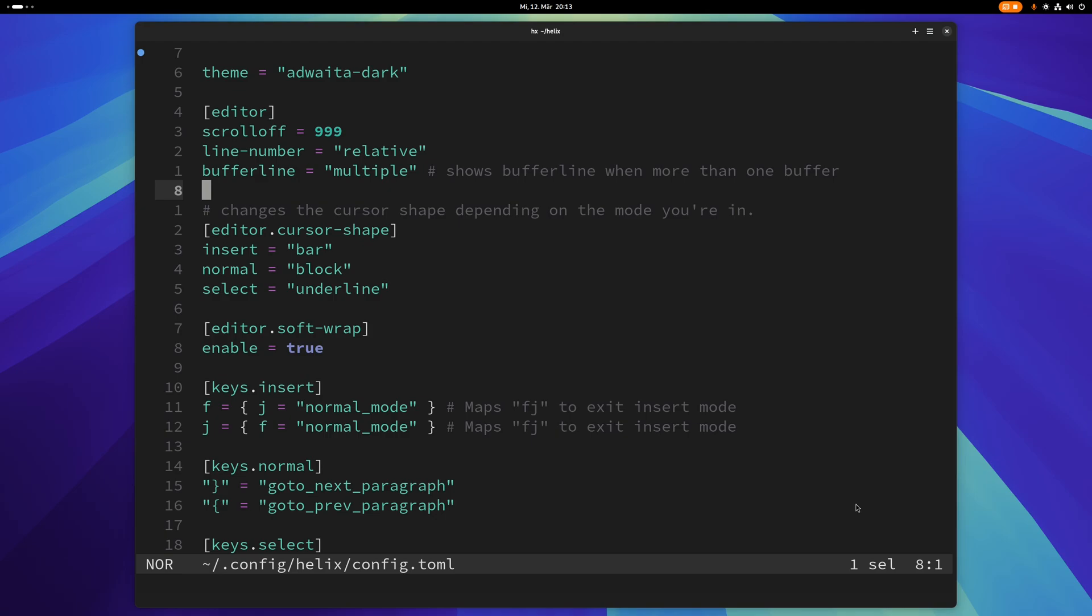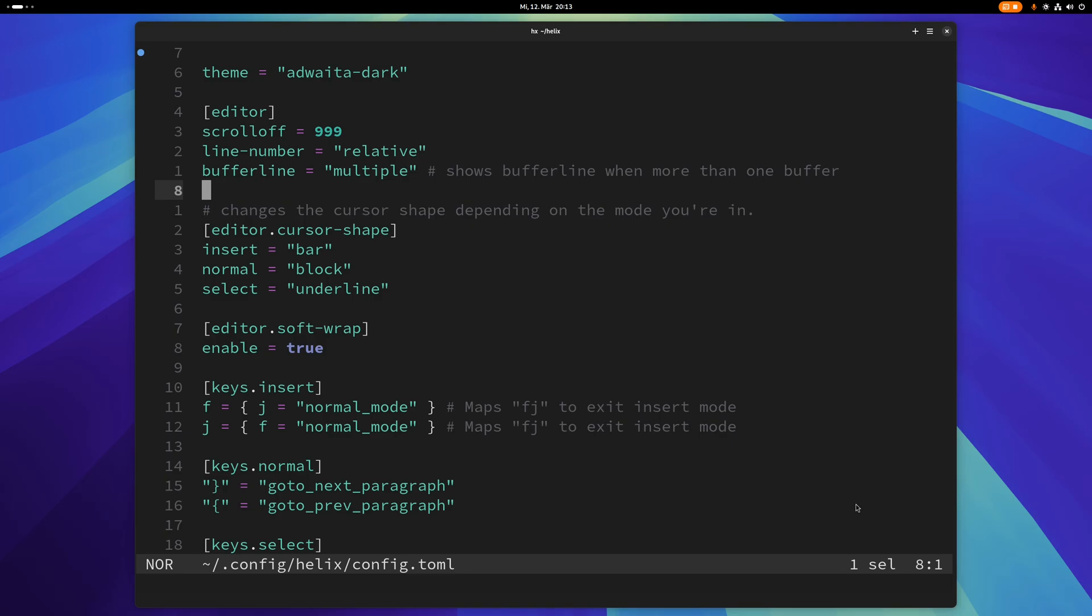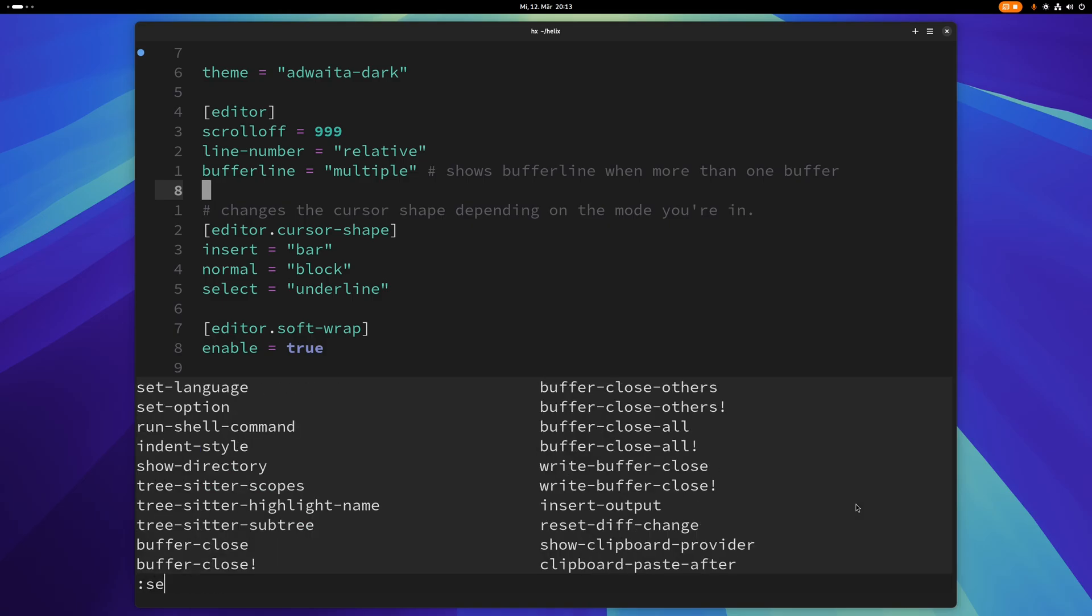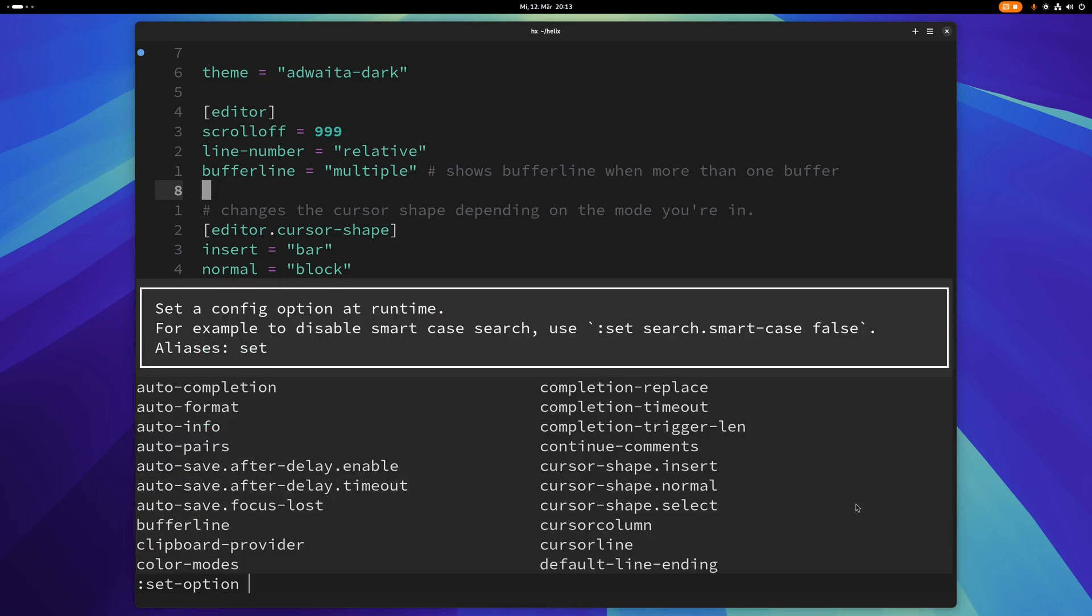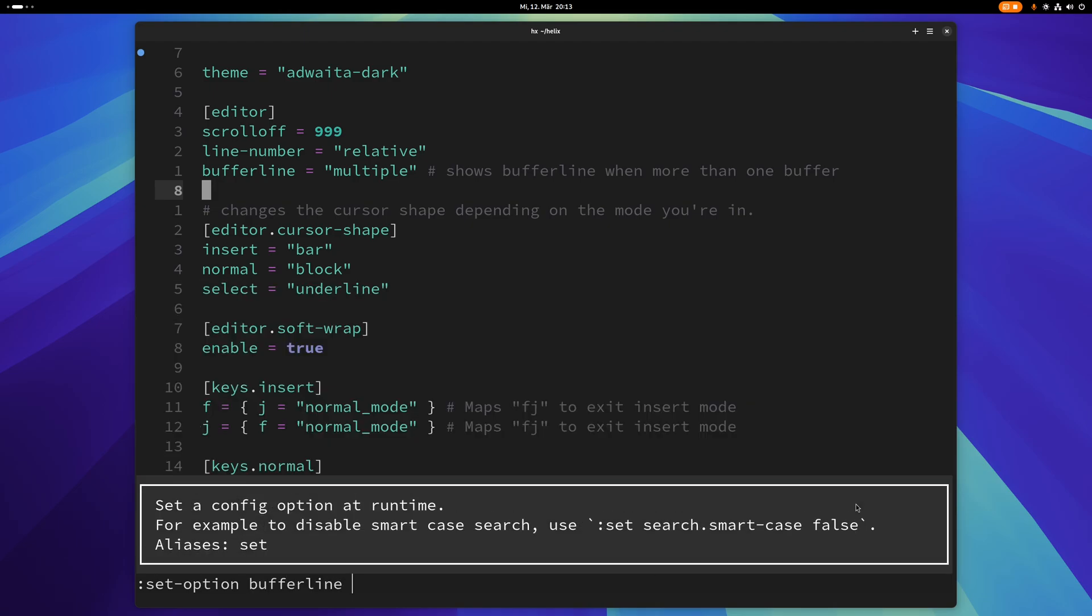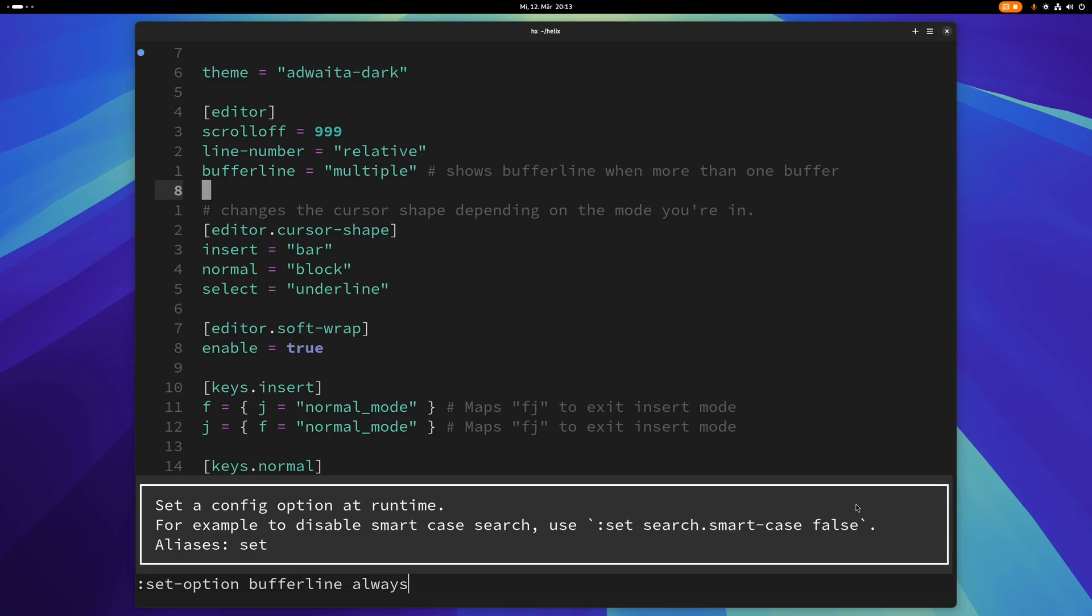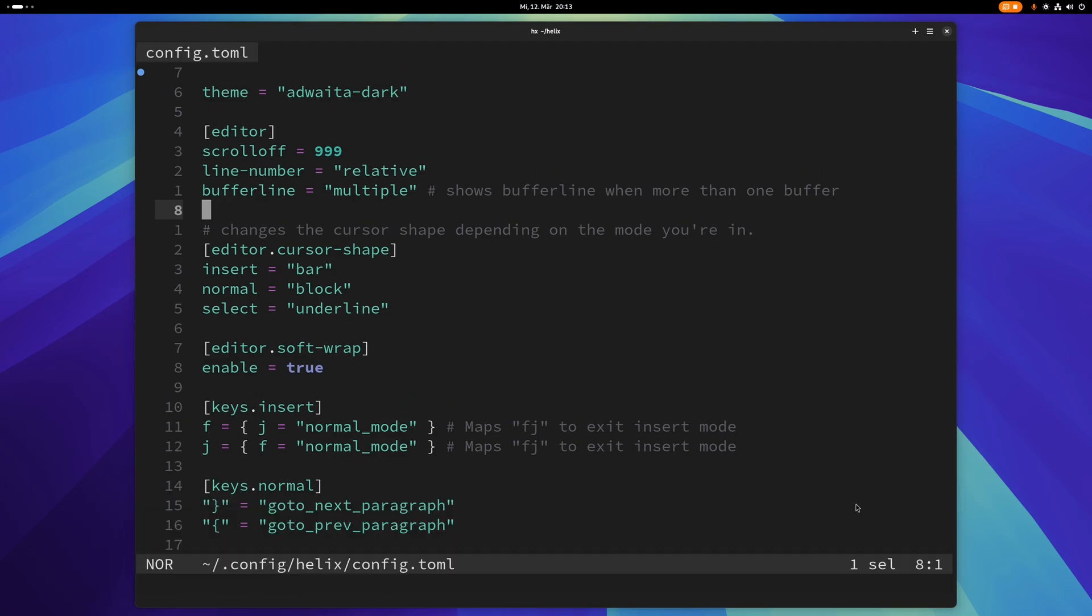Oh and by the way, if you want to try out an option before you actually put it in here, you can use colon set dash option. For example, let me just type buffer line always and this enables the buffer line at all times.